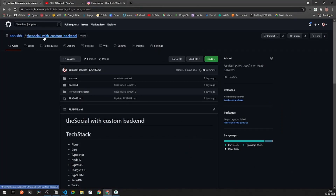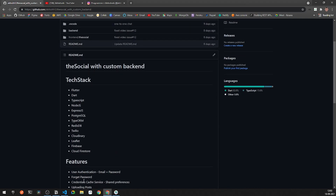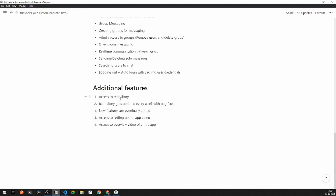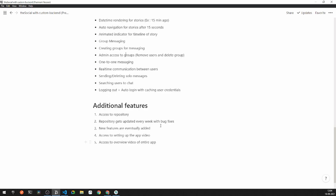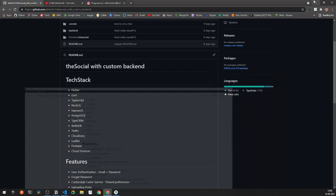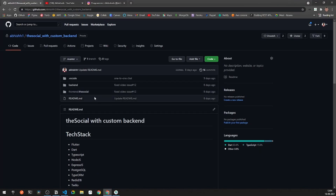The premium version of the Social is available as a special GitHub repo where all features are continuously updated. The repo receives bug fixes and new features are added over time, giving you exposure to a production-level application. You also get two videos: an overview of the entire application, and a setup guide covering Postgres, Node, and cluster configuration. This is a paid offering because building it took over a month.